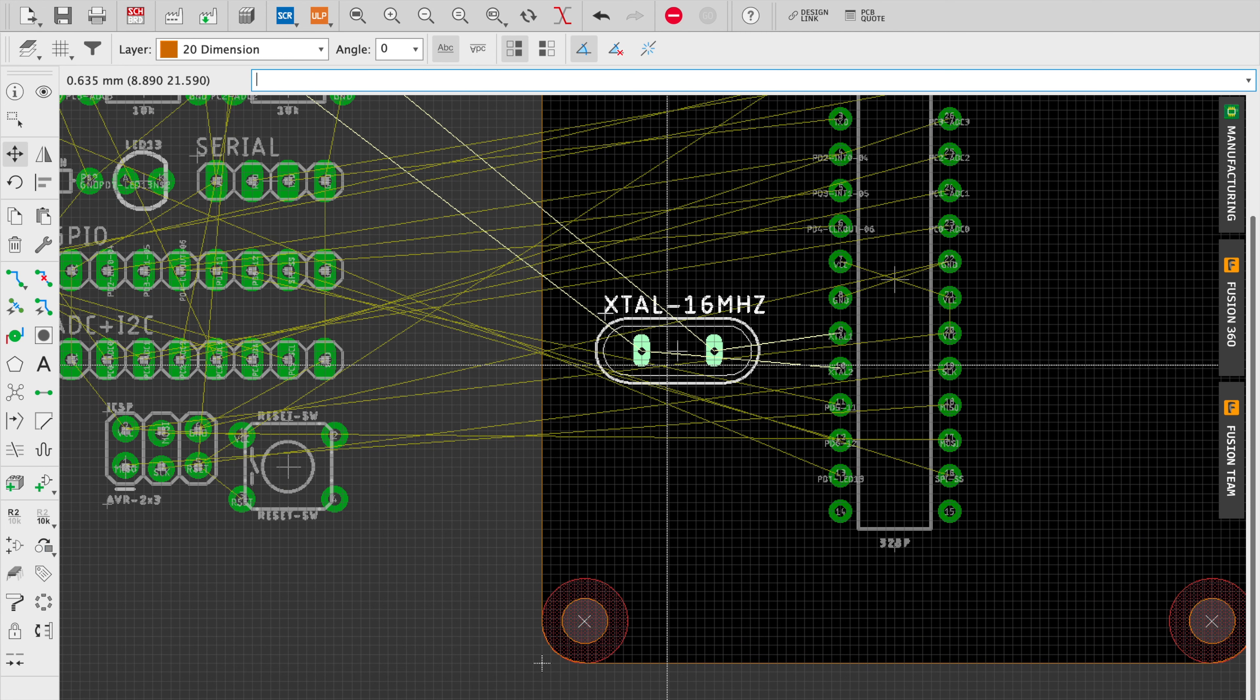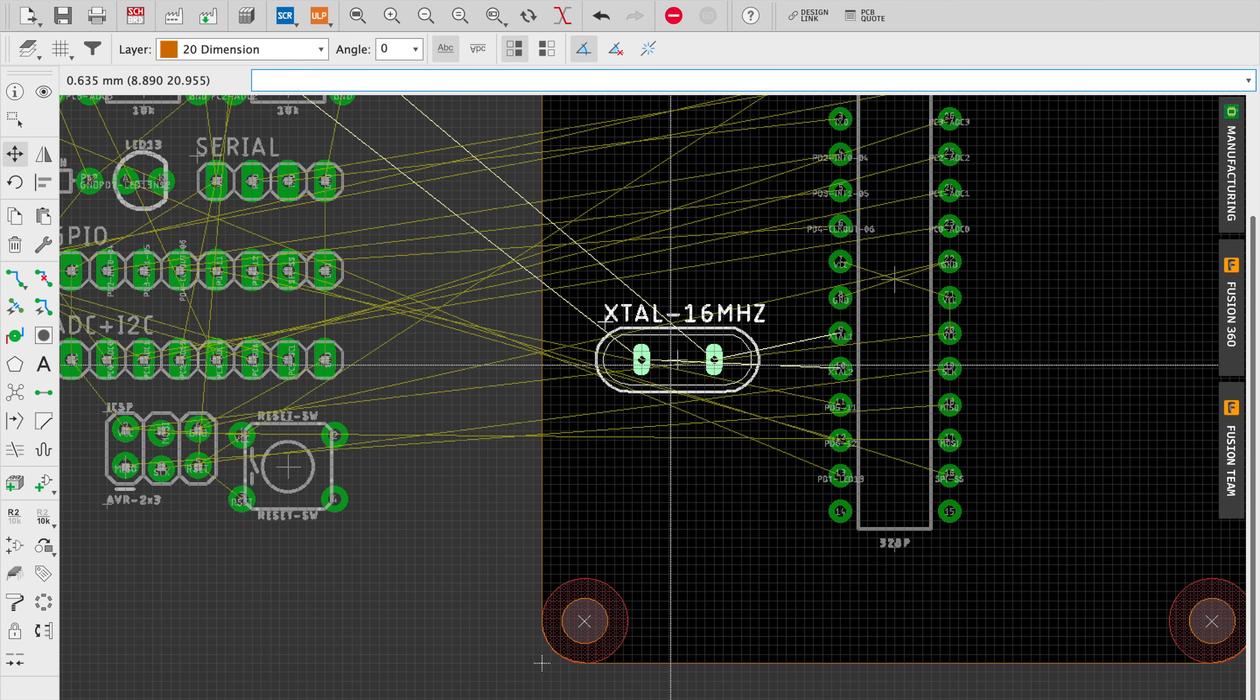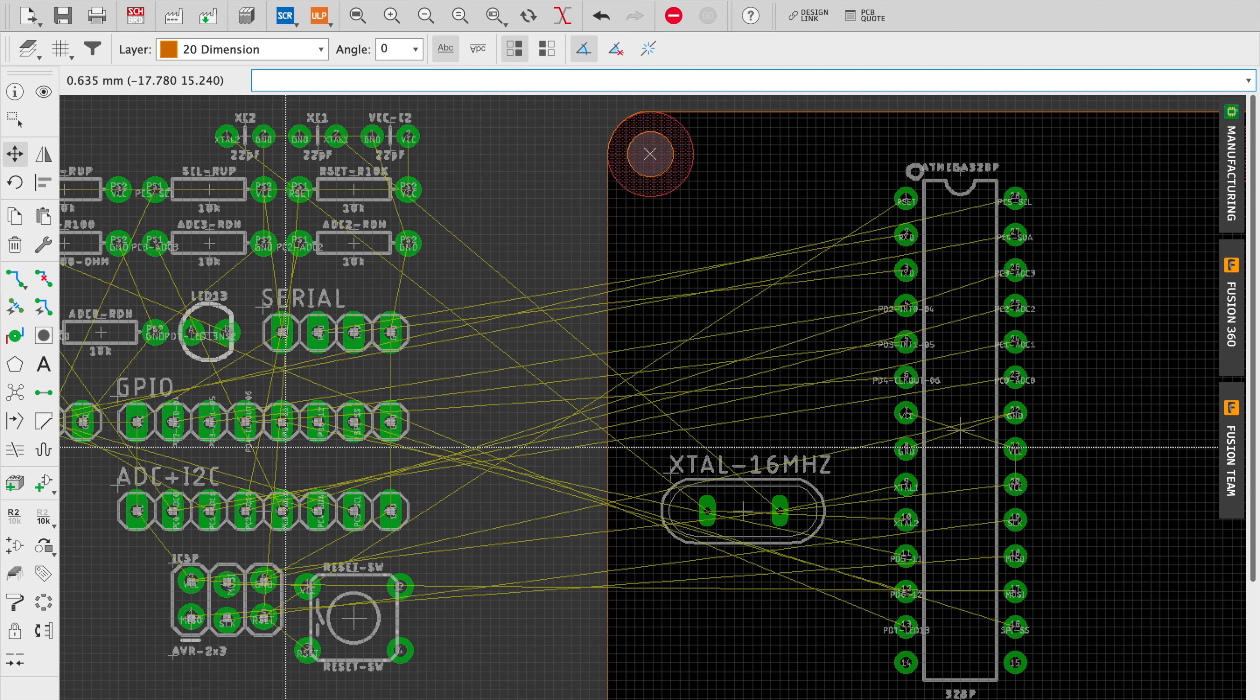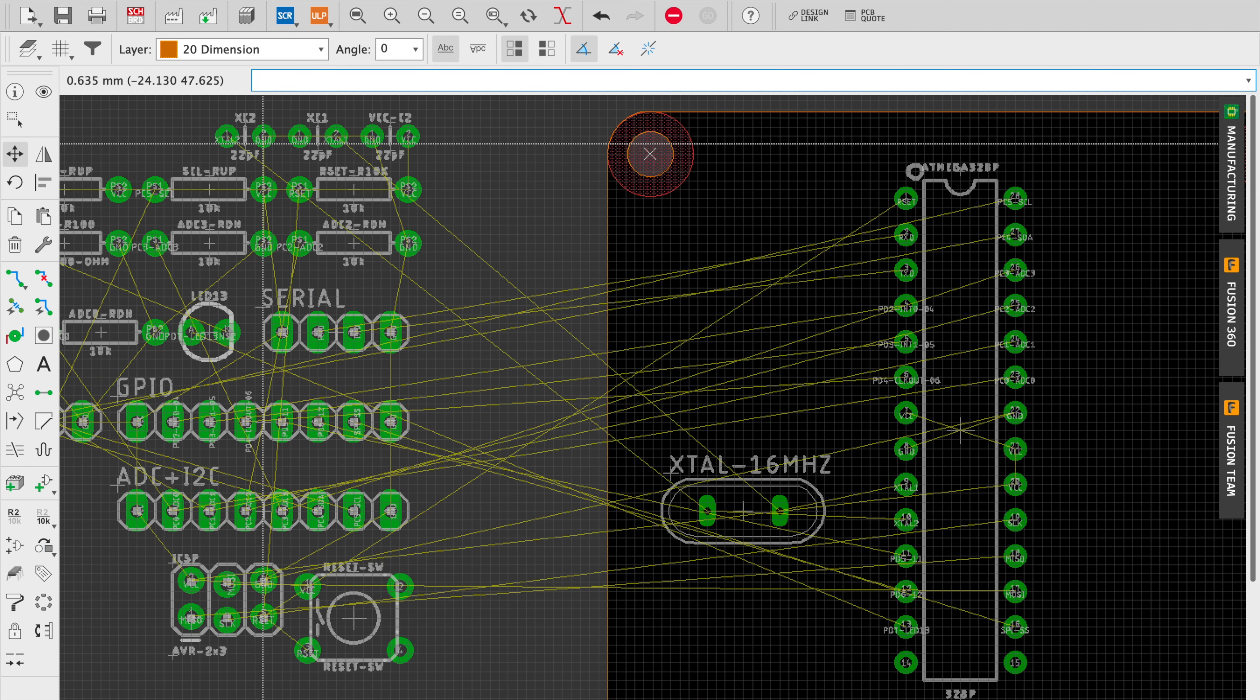So now I place the processor right in the middle of the board. You don't really have to do that.